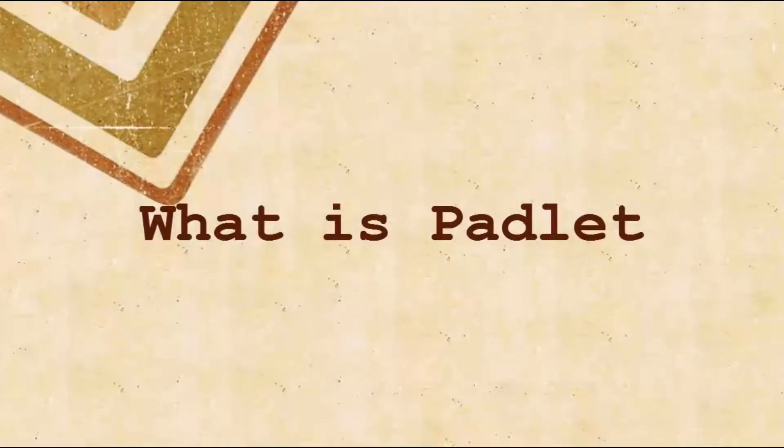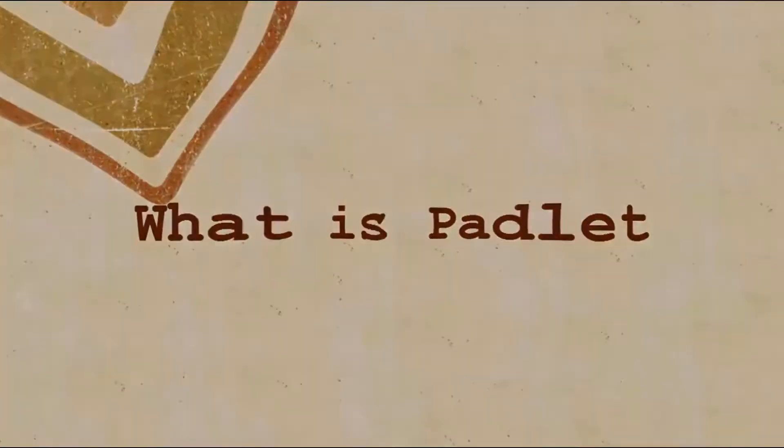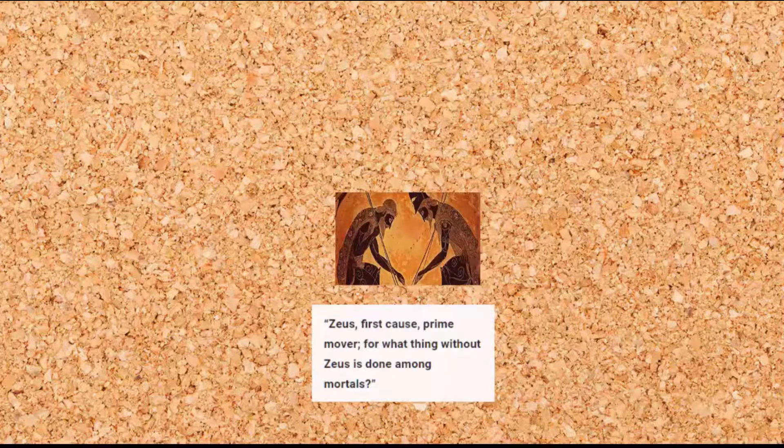So what is Padlet? Padlet is an internet application that allows anyone to express their thoughts on a common topic easily.